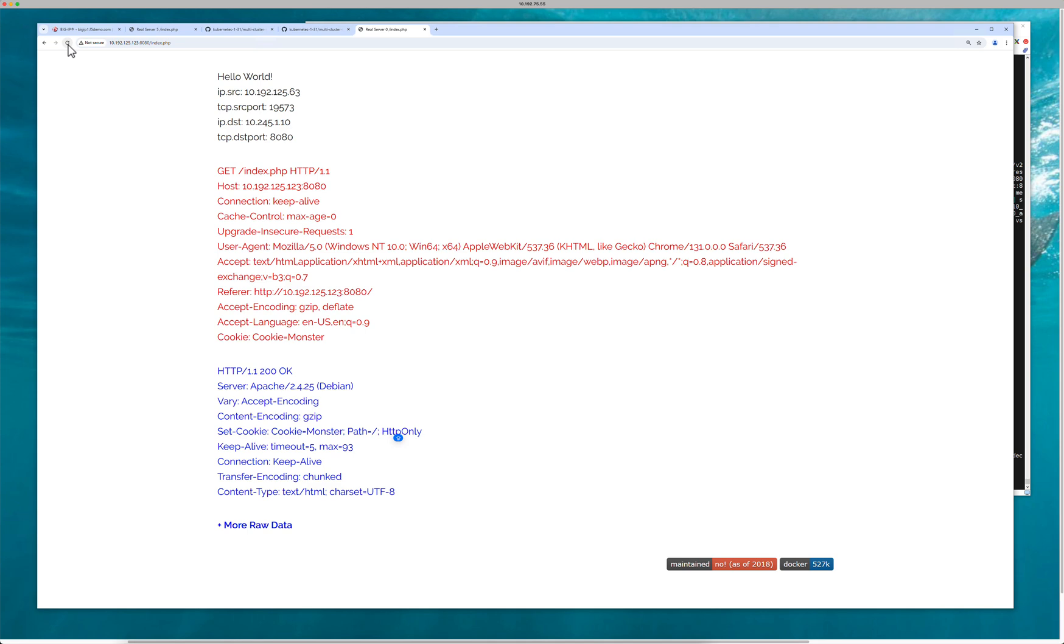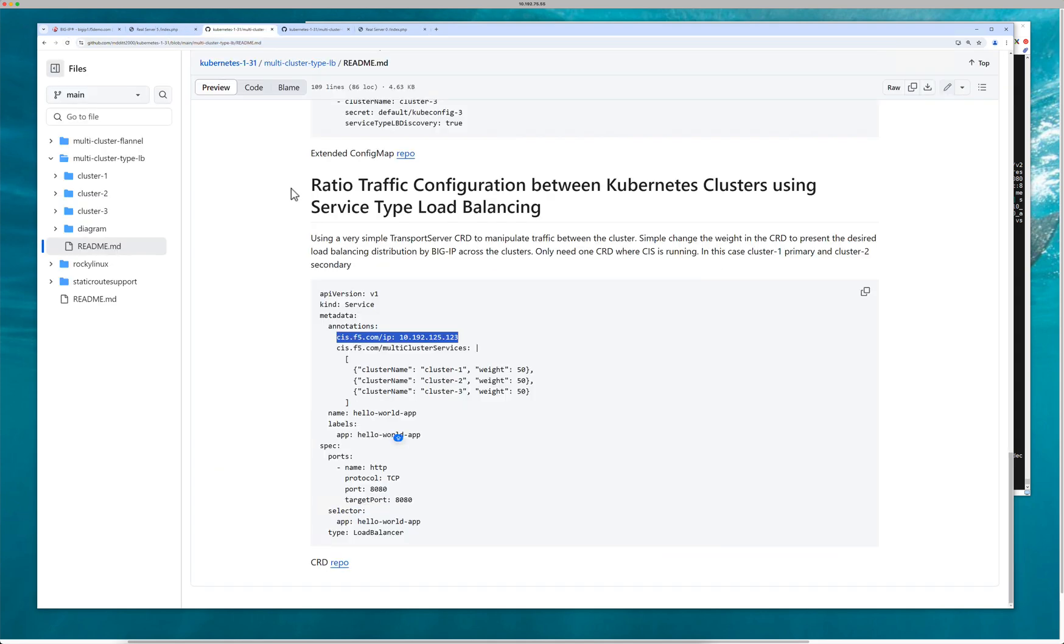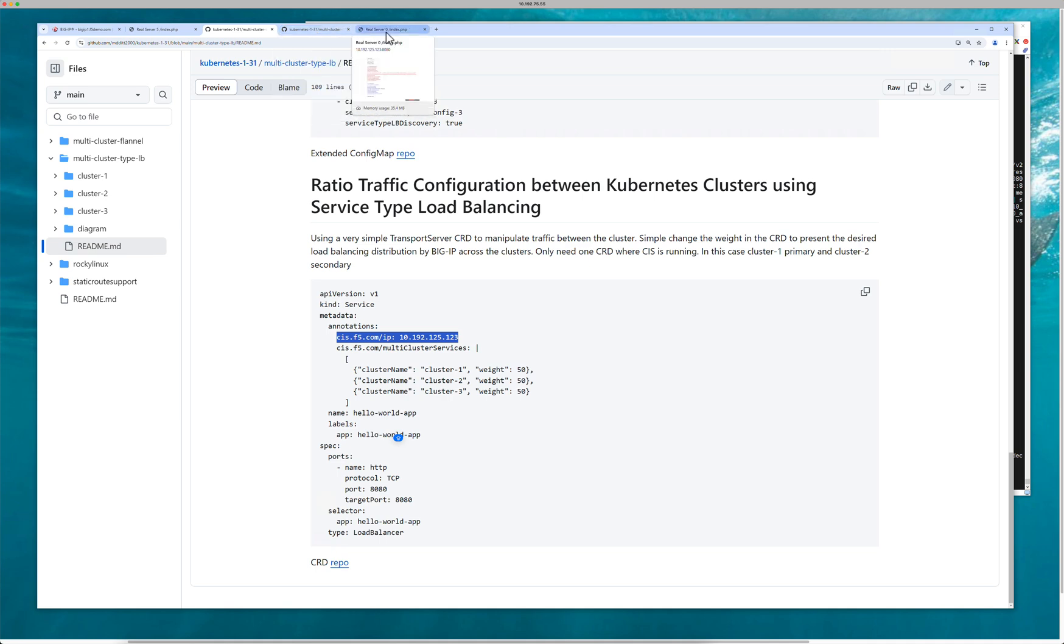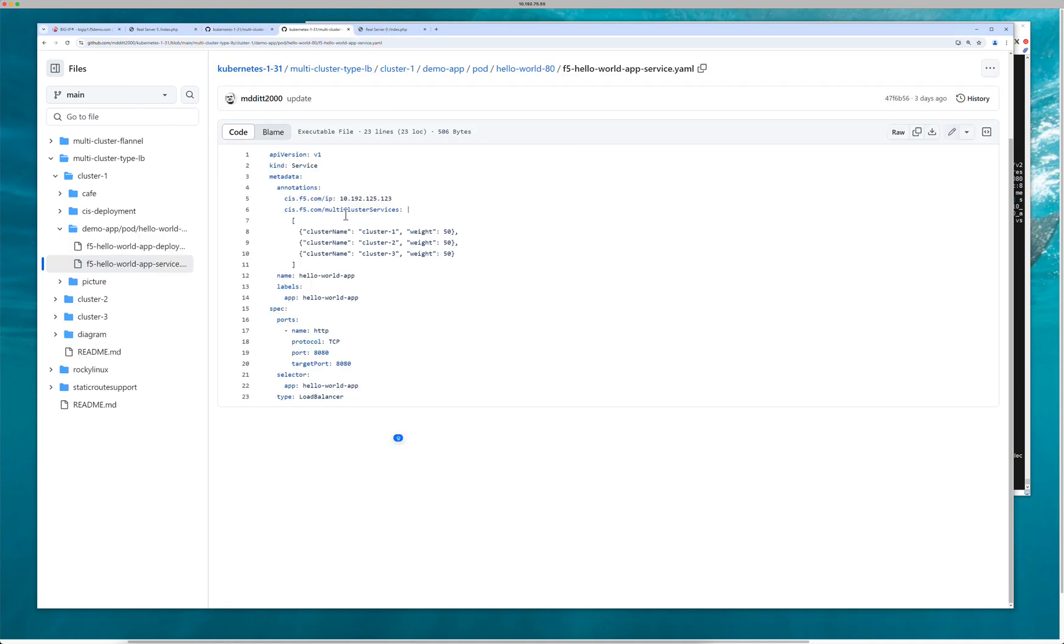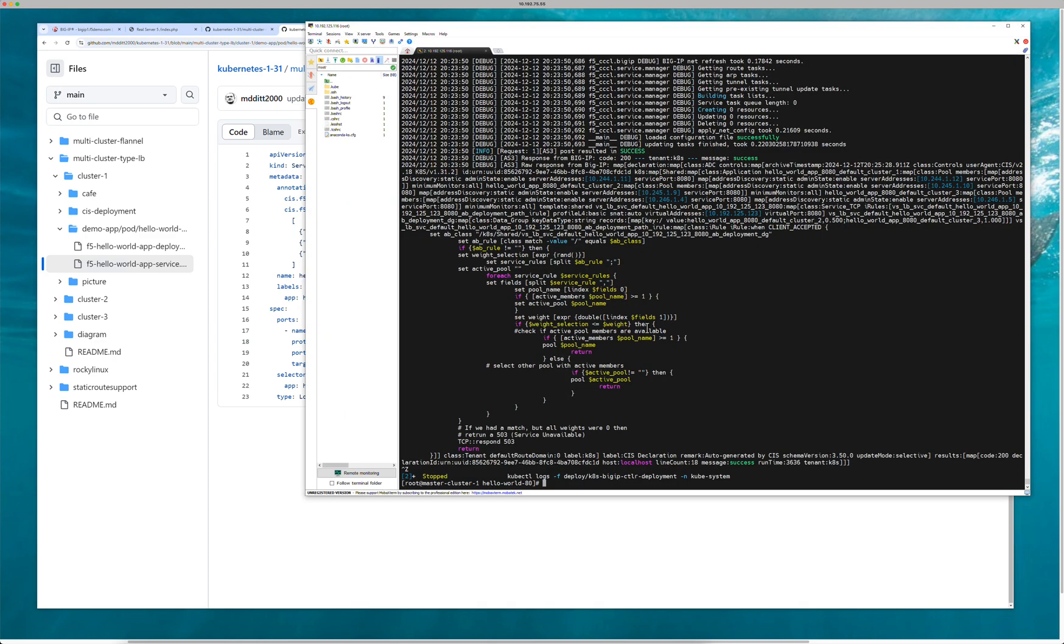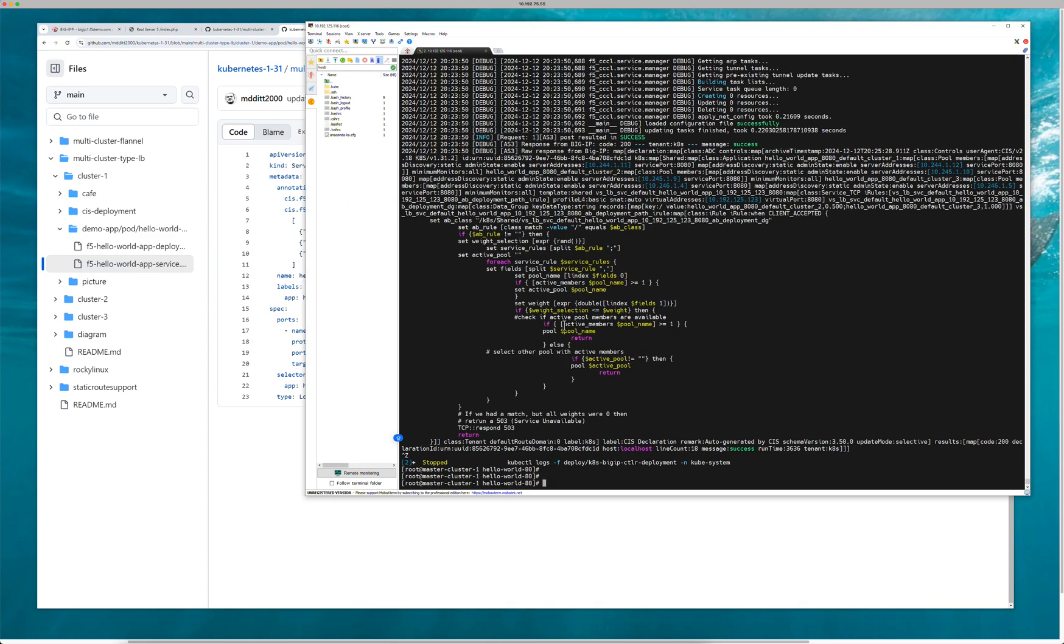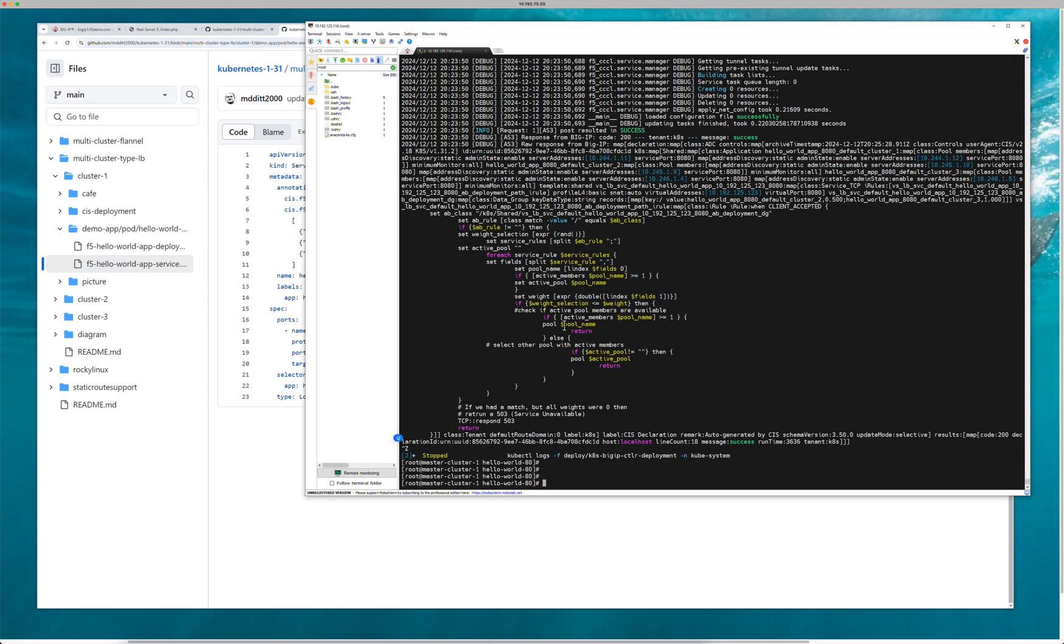So let's say I want to, for instance, send all the traffic to the second cluster, or maybe we do a 50-50 split. How about clusters two and three? So you can see zero-50-50. It's just a split, so I'm going to distribute traffic between clusters two and three.